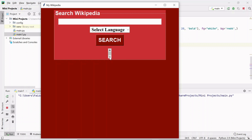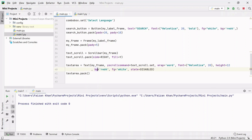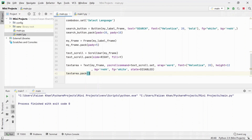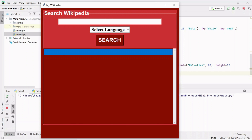Now let's add the text area using the Text class inside my_frame. I set yscrollcommand to link the scroll bar to the text area. I added wrap equals to 'word' so words go to a new line instead of individual characters. I set font, height, background color, text color, and made the state disabled so you can't type inside it. Then I packed the text area — the scroll bar is connected and it's currently disabled.